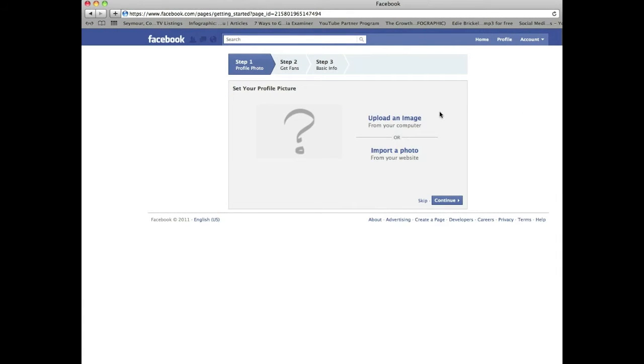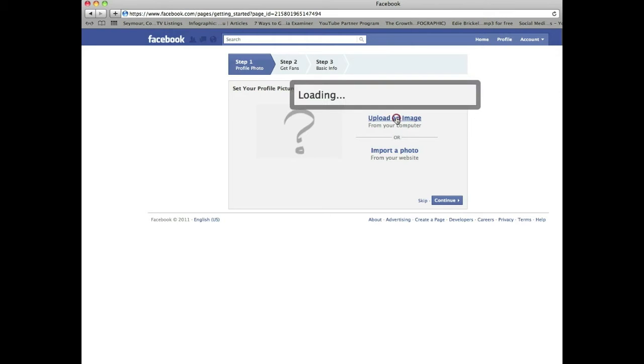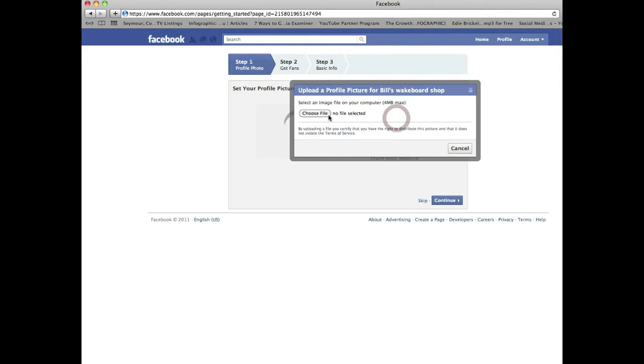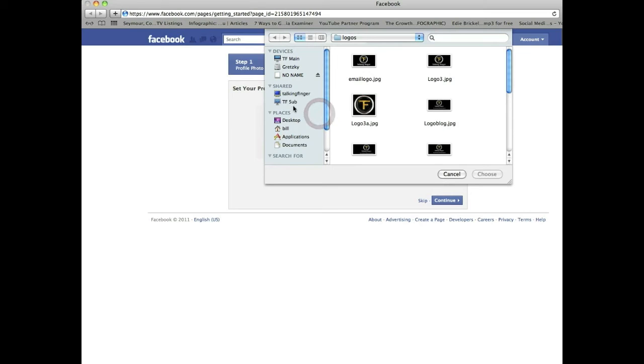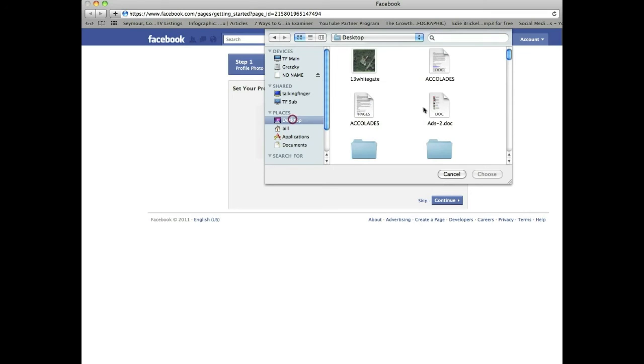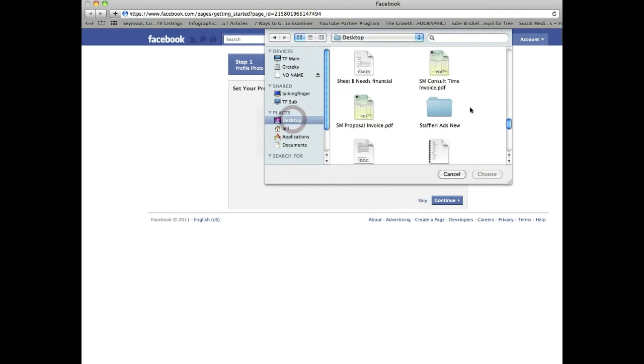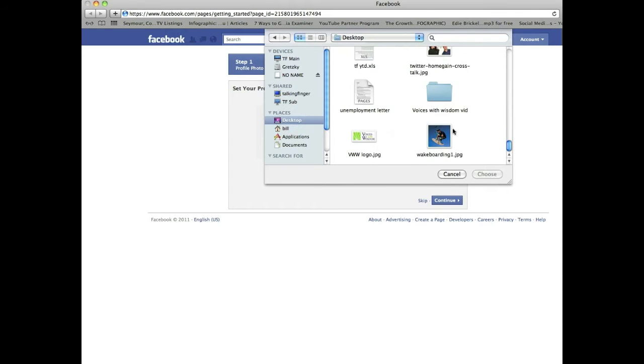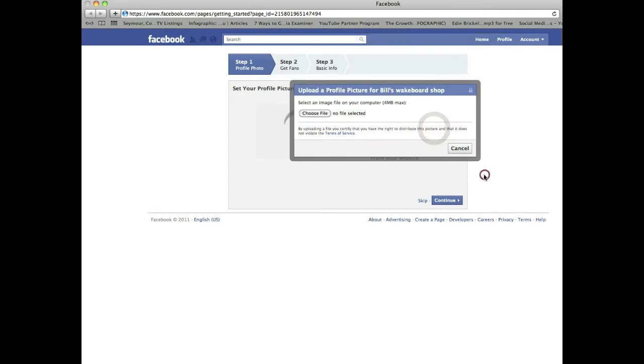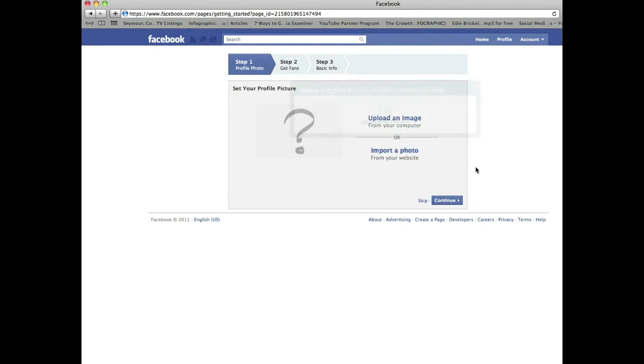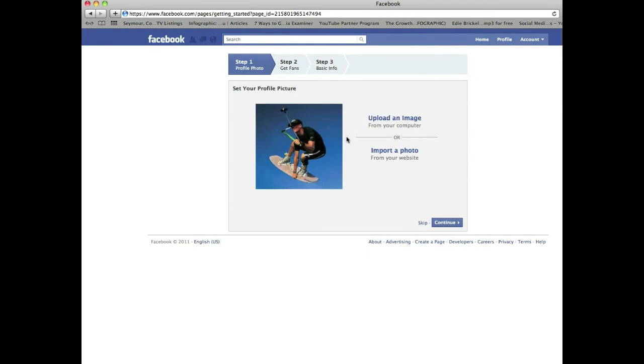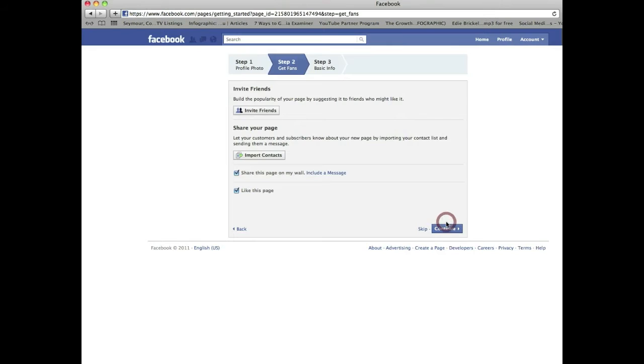All right, so the first step they're going to want you to do is to upload an image. Now this is your logo basically or an image that represents your company. I'm going to click here, upload an image, go to desktop. Now obviously every computer is different, so wherever you house your files or your logos pictures, that's what you want to grab. There we go, and there's the logo or the image I'm going to use for my fan page here. It's Bill's Wakeboard Shop. So click continue.